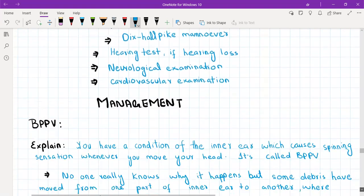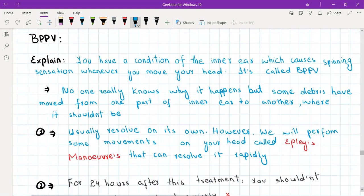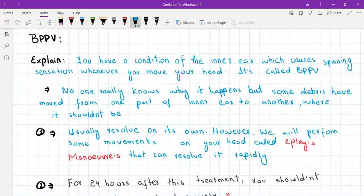Now let's discuss management condition by condition. For BPPV, start by explaining the condition to the patient. Tell them: 'You have a condition of the inner ear which causes a spinning sensation whenever you move your head.' It is called BPPV or benign paroxysmal positional vertigo. Tell them no one really knows why it happens, but some debris inside the inner ear have moved from one part to another where they shouldn't be, and this is causing the vertigo.